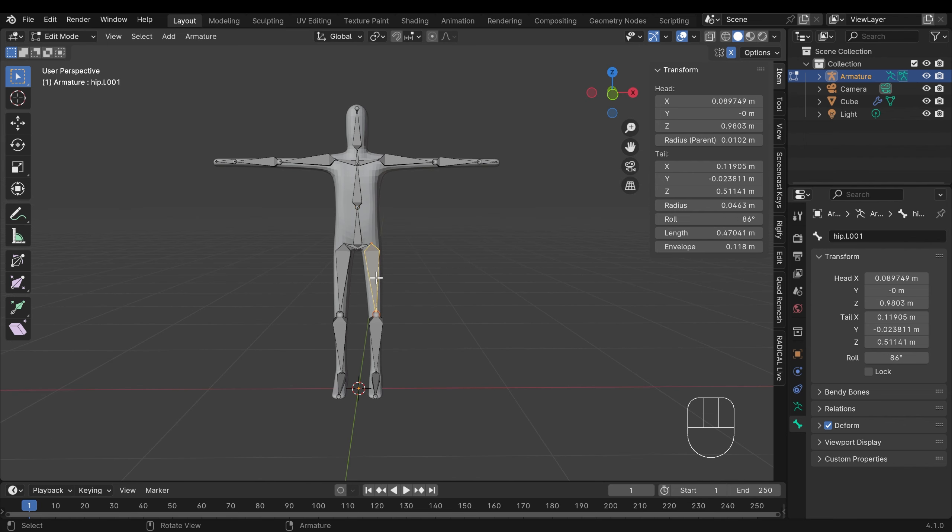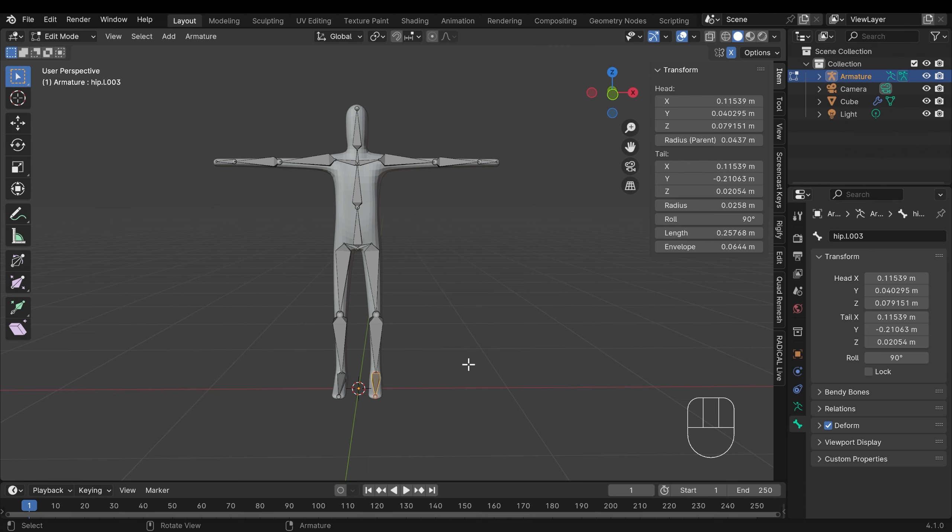Now you might want to rename your legs and feet. I'm not going to do that but that's something that I would recommend you do because at the moment they're just hip.l 003 and so on. Now how do we attach our character to the armature? Well we parent one to the other.